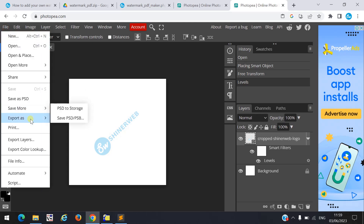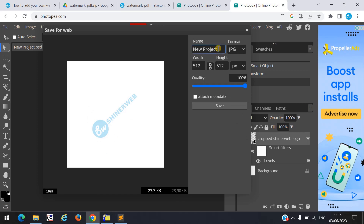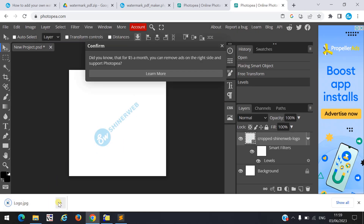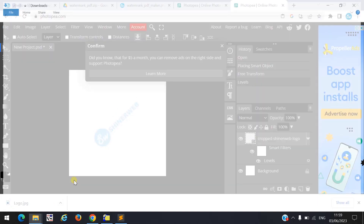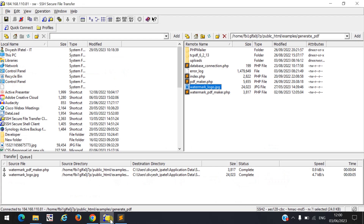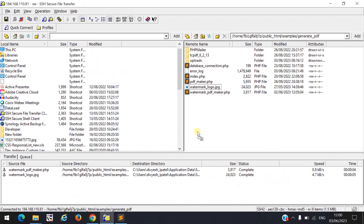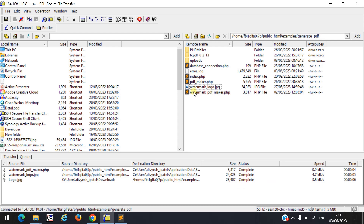After that, export this logo — click on JPG, provide the file name like 'logo', and save. Once you create this logo, upload it into your project folder. Here I uploaded that logo in my project folder. Simply put your logo inside your project folder.